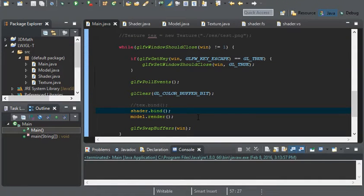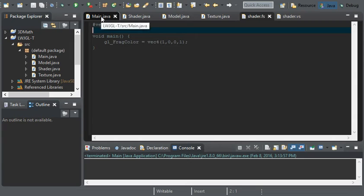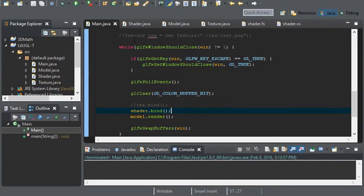Hello everyone. In this video I'm going to be going over uniform variables. A uniform variable is a variable on the shader that our game can pass a value to. So if we have a float variable in our fragment shader declared as a uniform variable, our game can pass in a specific value to that float variable and the shader can use it for whatever it needs.